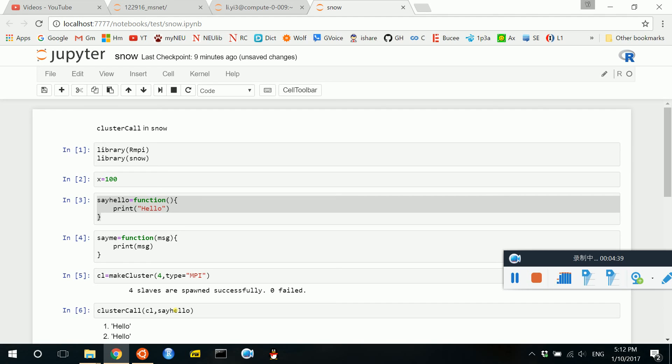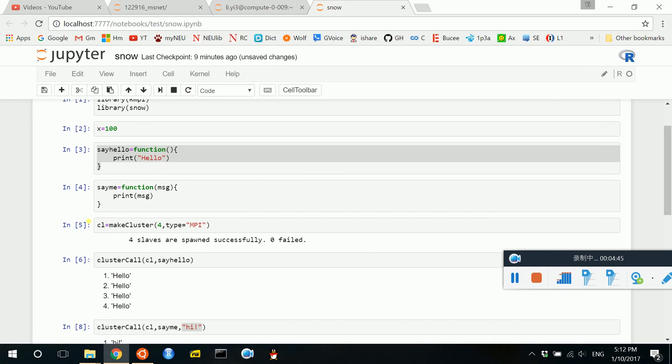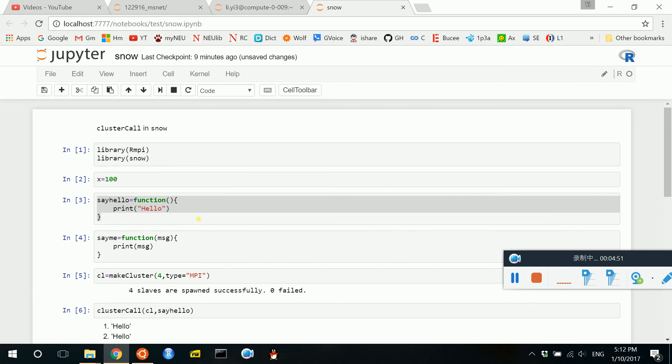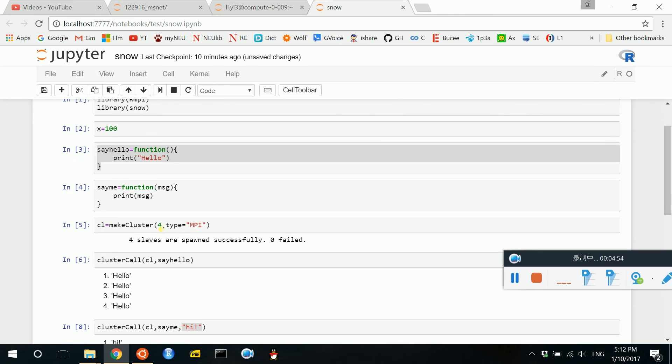And in the following videos, I will introduce more functions in Snow. So just for a recap, this video introduces the function called clusterCall to parallel computing in R,